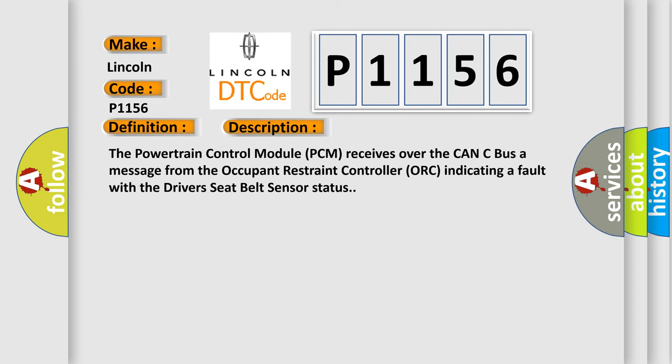The Powertrain Control Module PCM receives over the CAN-C bus a message from the Occupant Restraint Controller ORC indicating a fault with the driver's seat belt sensor status.